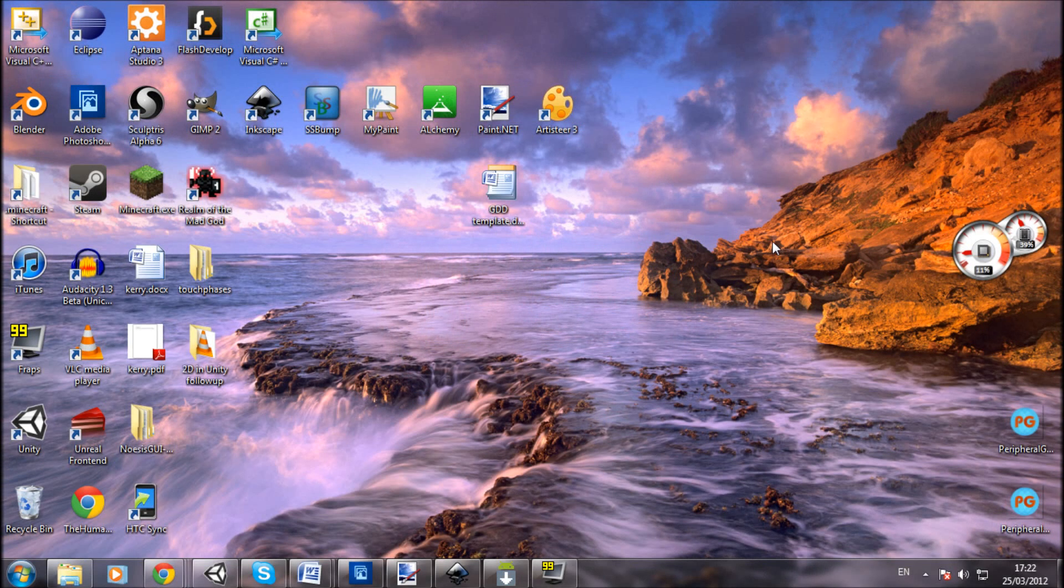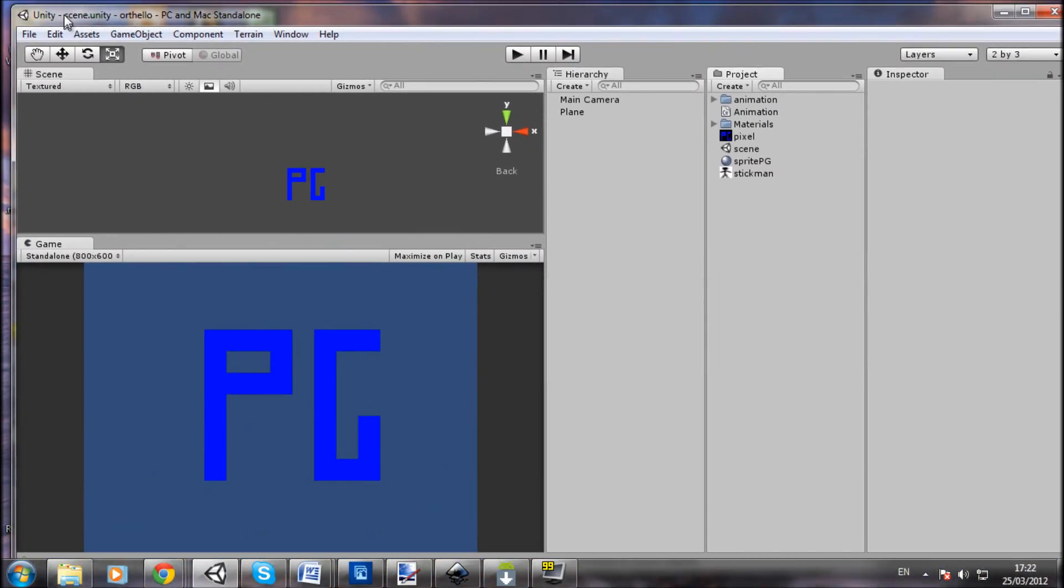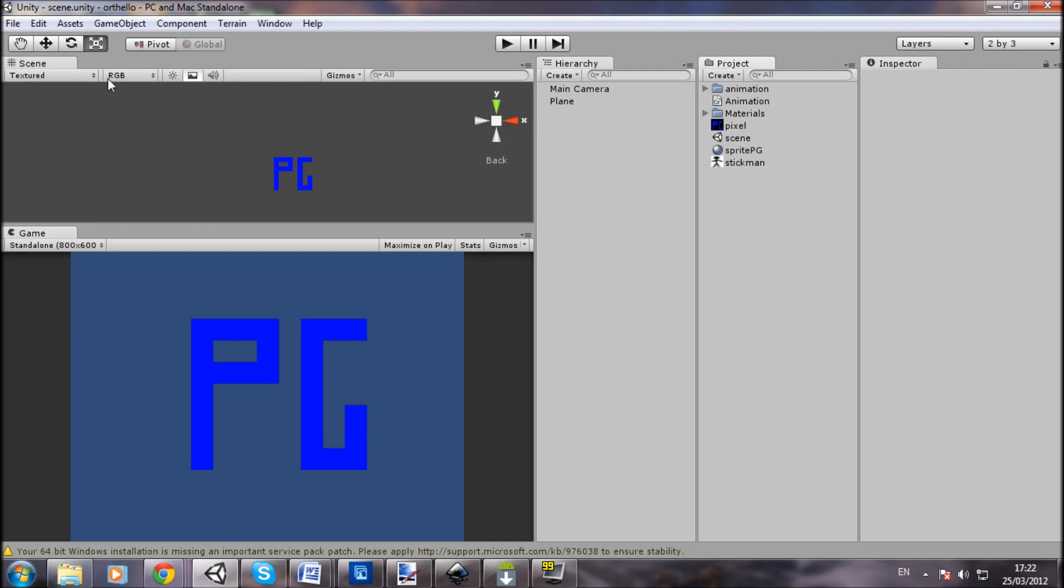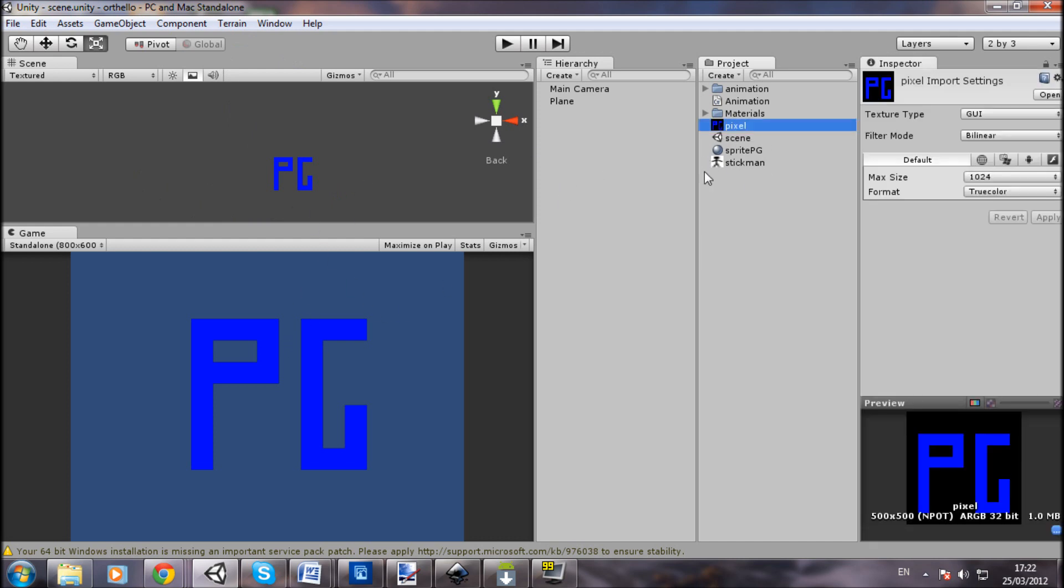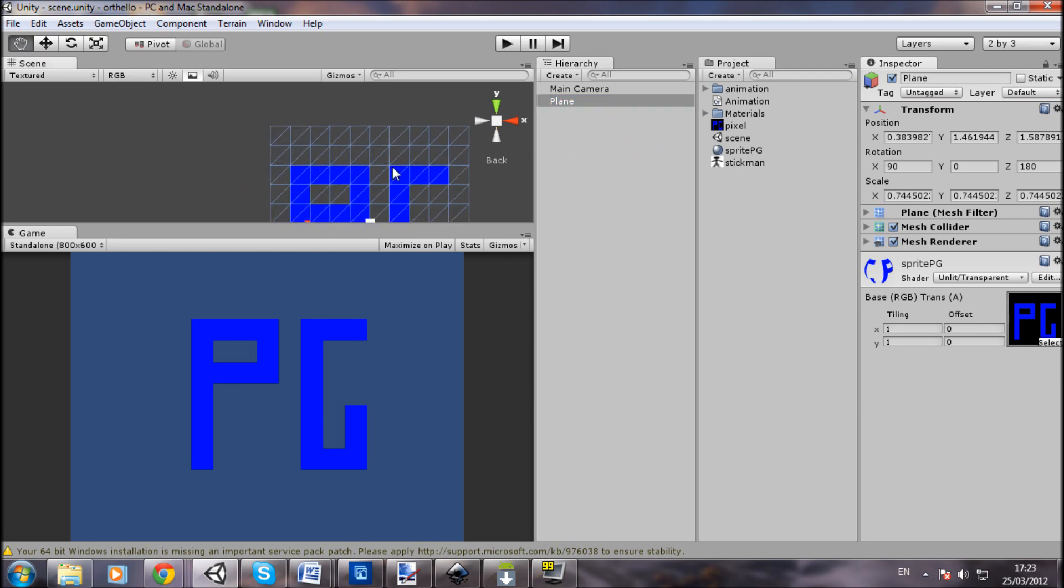Hello and welcome to another tutorial by me, David from Peripheral Games. Today I want to follow up on my previous tutorial about doing 2D in Unity because some people asked me whether your image has to be square. In my case, my PG image was square and it can be other shapes, but the plane that you put it on...